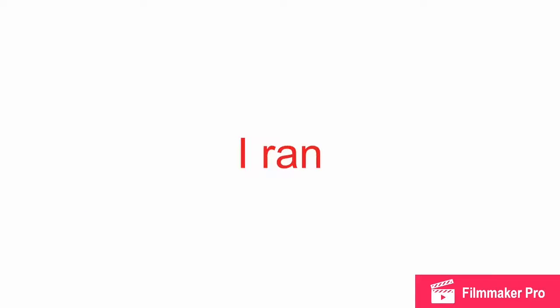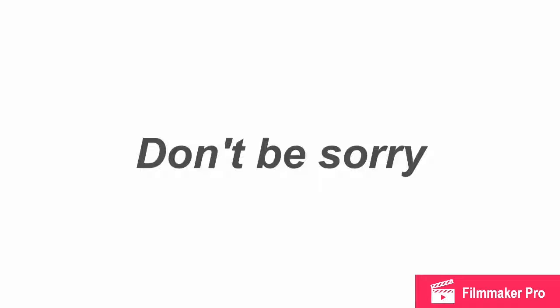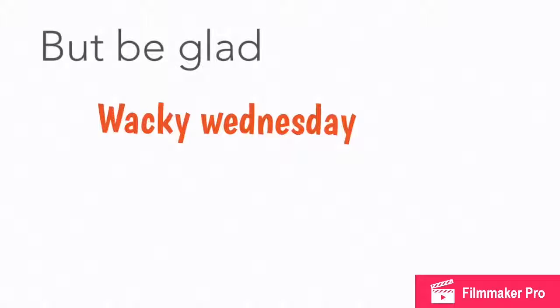I ran and knocked over Patrolman McGann! Oh no! I'm sorry Patrolman! That's all I could say. Don't be sorry! He smiled. It's that kind of a day! But be glad! Wacky Wednesday will soon go away!